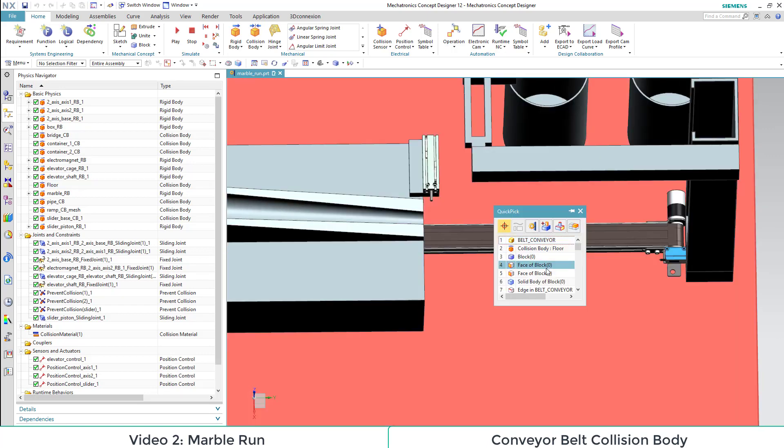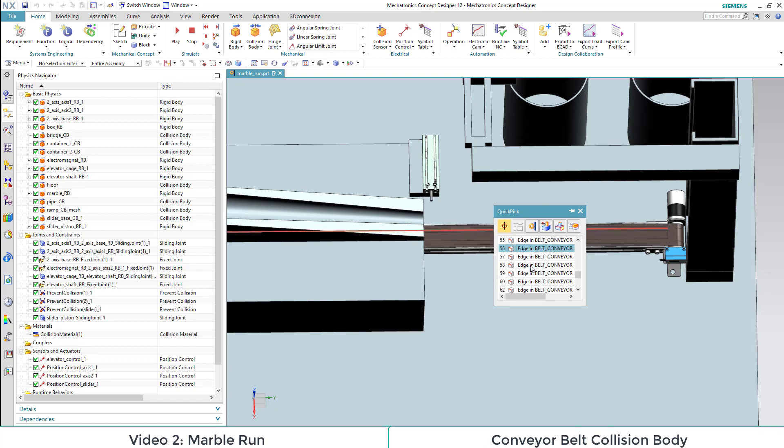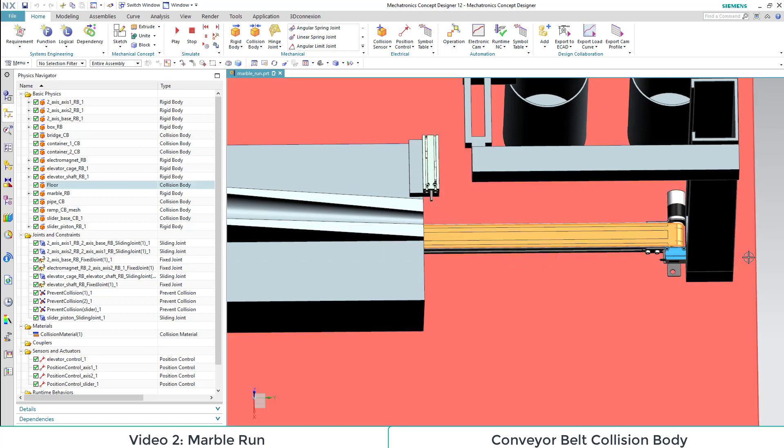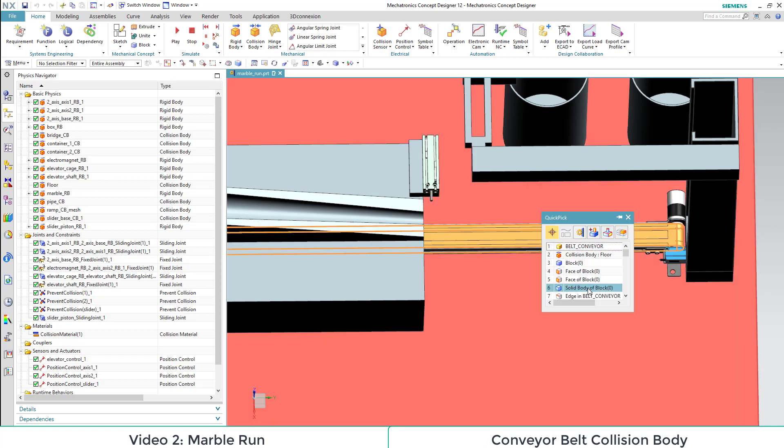This is why we will only define parts of it as collision body. If we left click and hold, we can select different objects of our assembly. We select the sheets of our conveyor belt and define them as collision bodies.